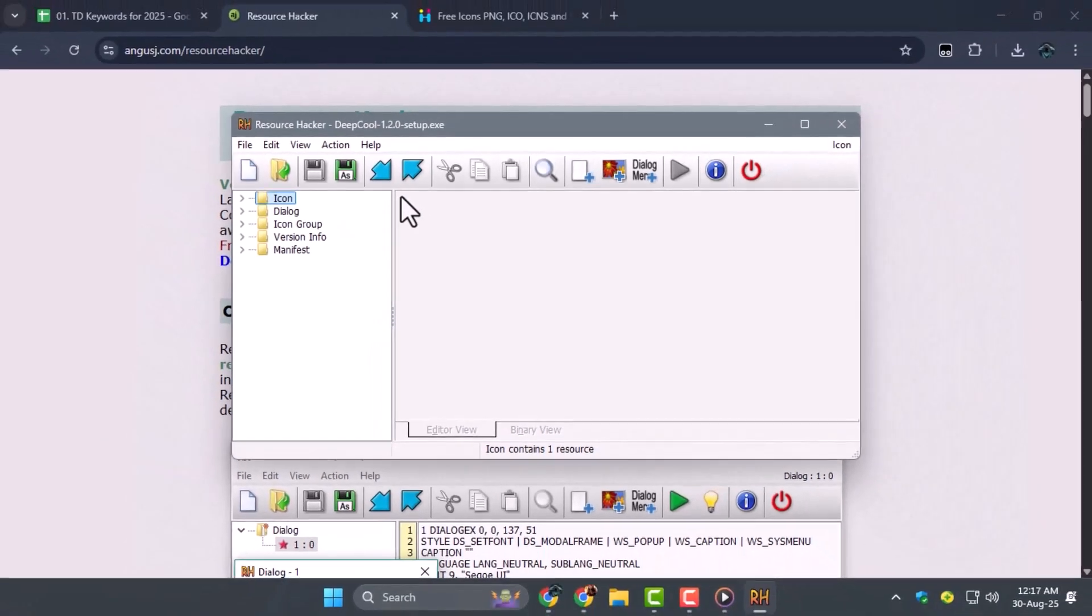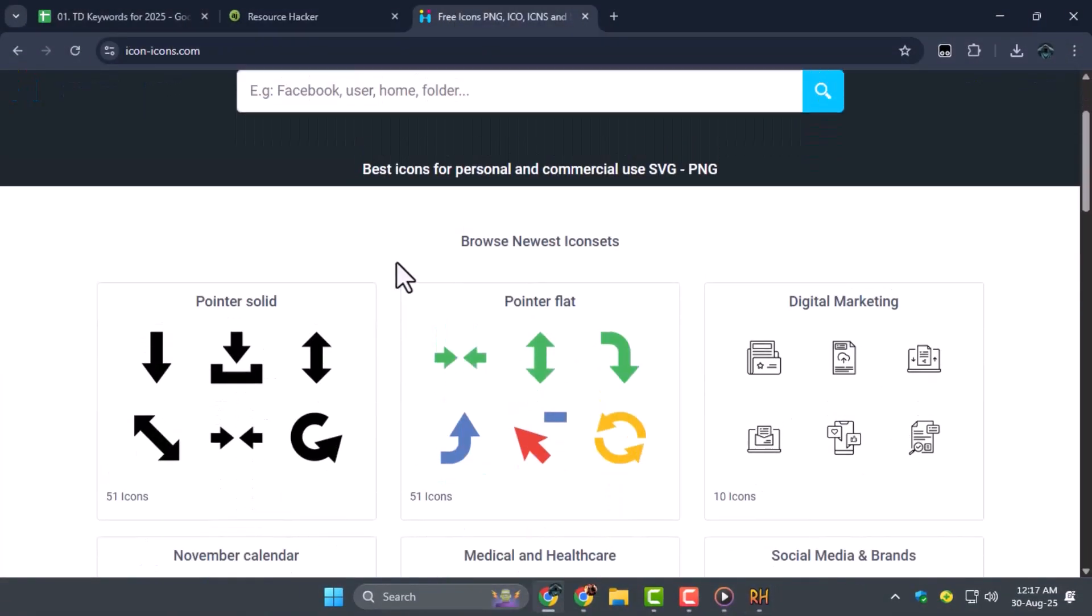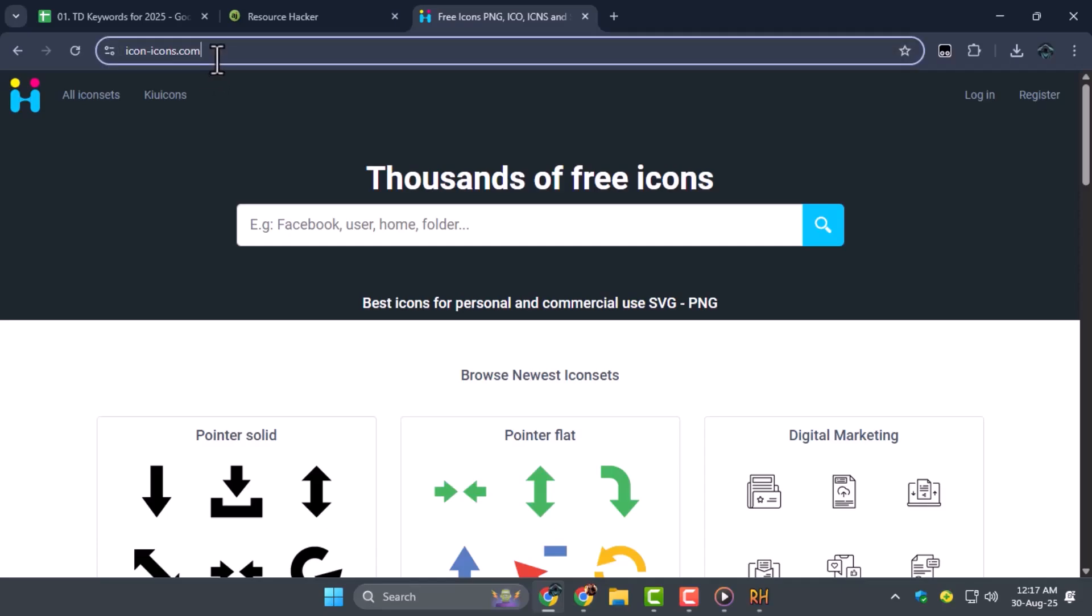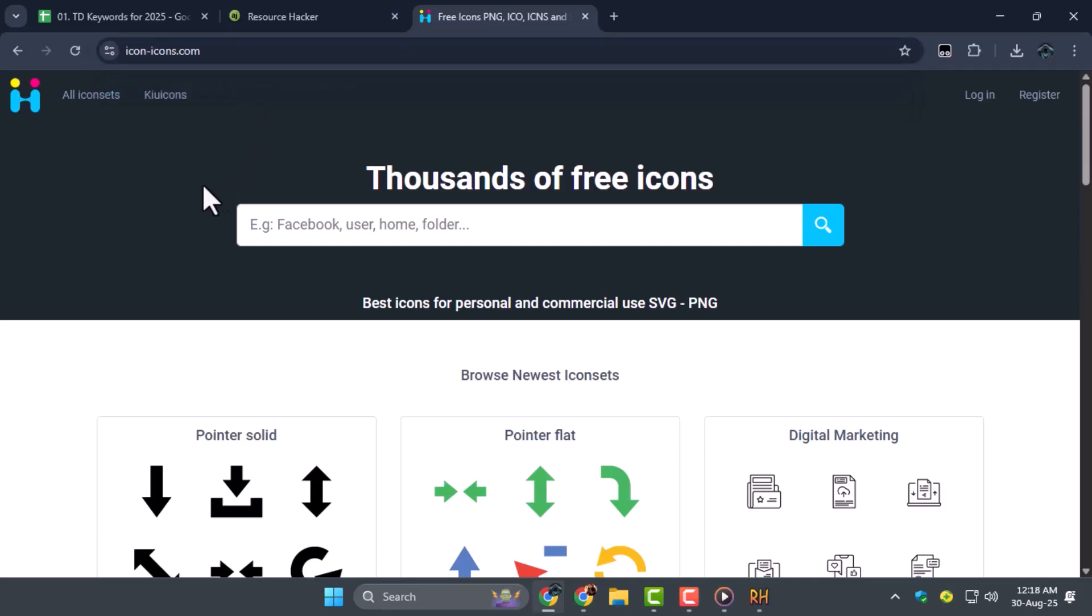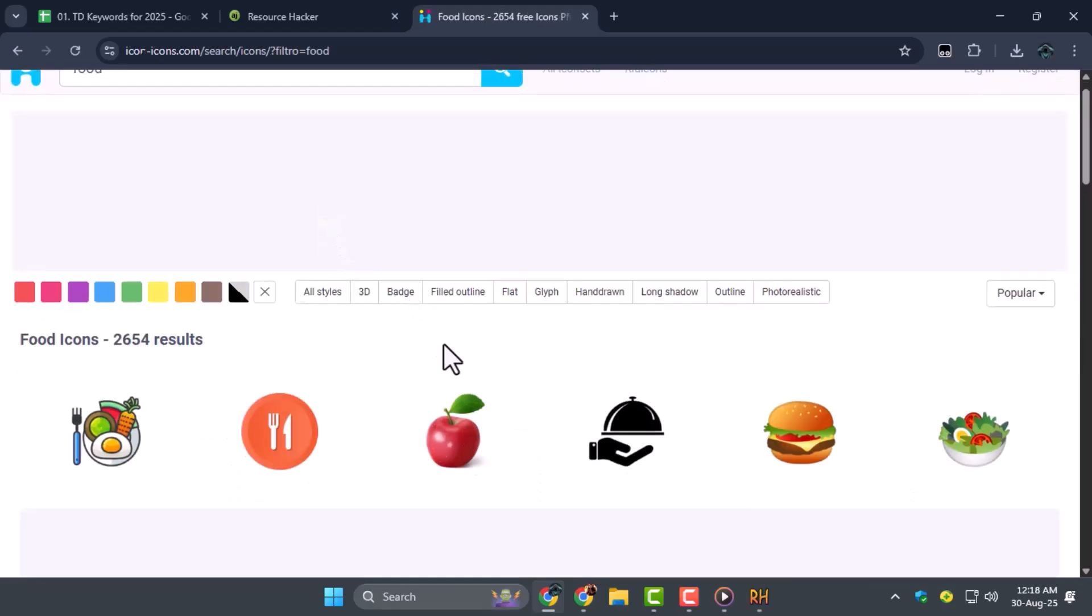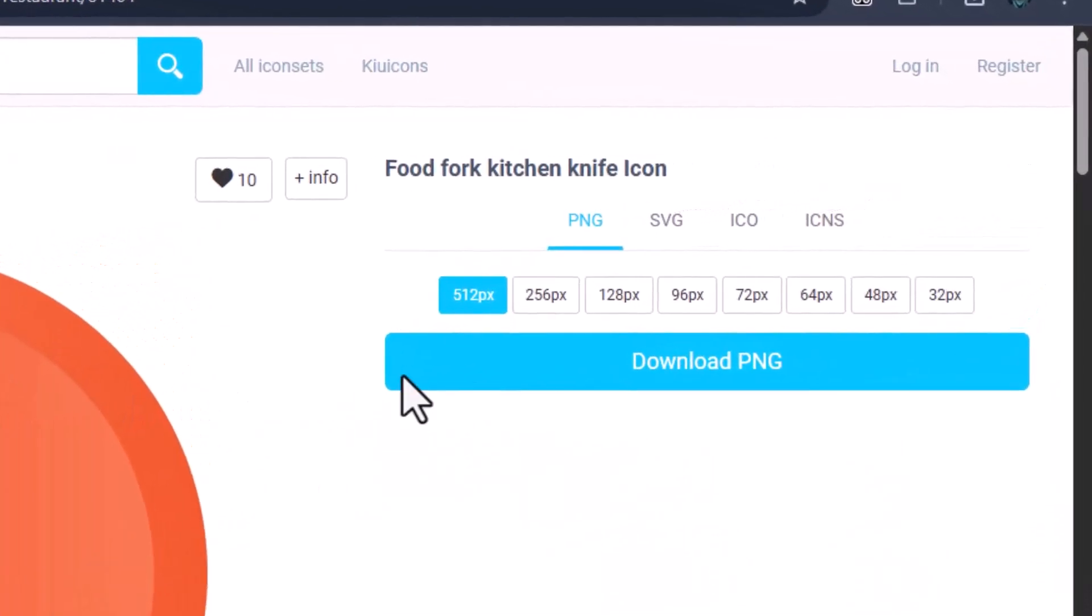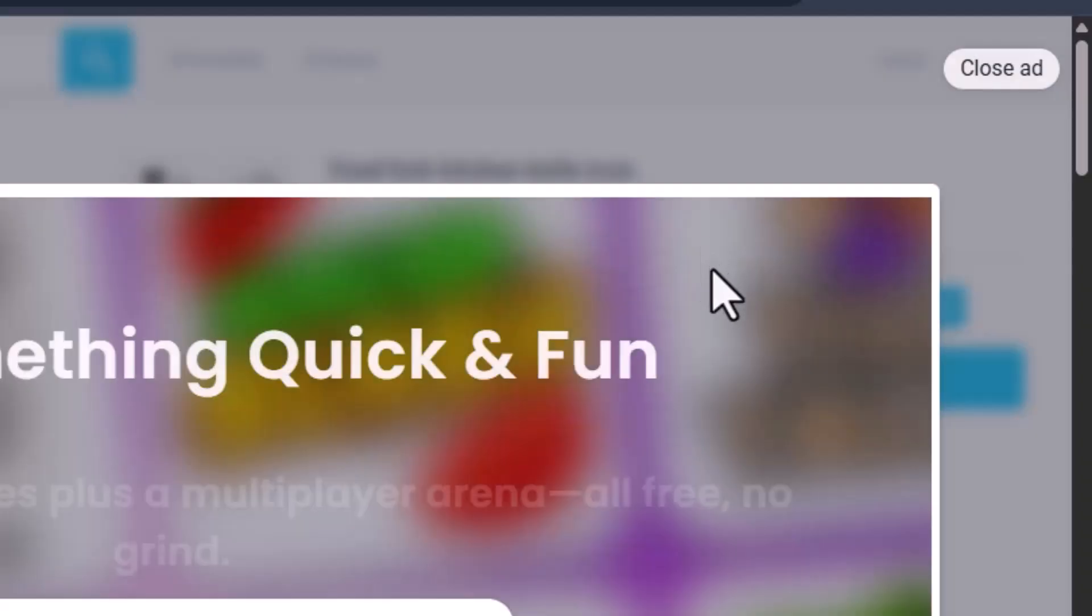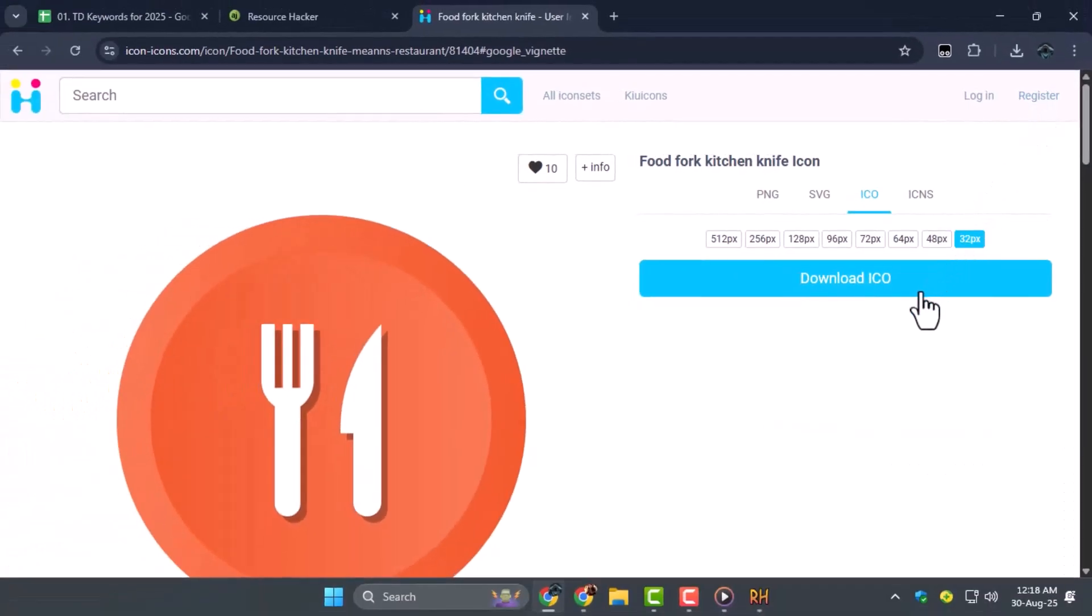Step 3. Now we need the icon replacement. Minimize the folder for now, and in your internet browser, go to iconicons.com. Search for the icon you want, select the one that matches your preference, choose 32 pixels for the size, set the file type to ICO, and then download it. Remember the location of your downloaded file.